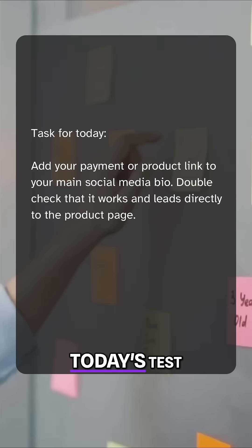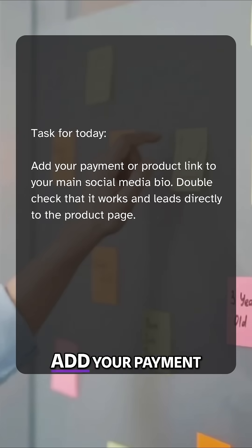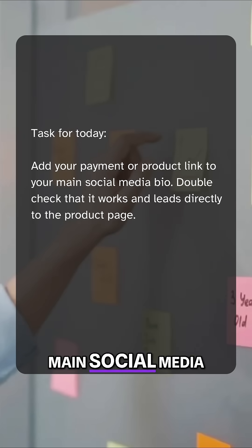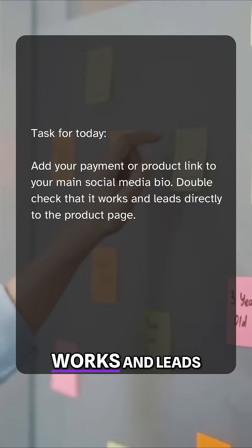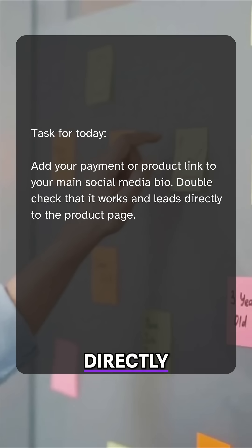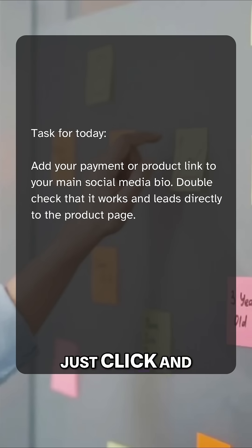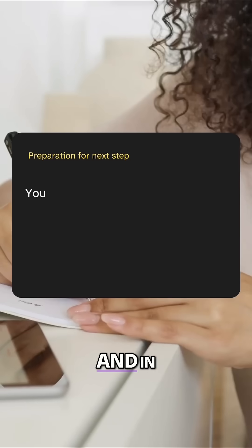For today's task: add your payment or product link to your main social media bio and double-check that it works and leads directly to the product page. No friction, no confusion — just click and buy.